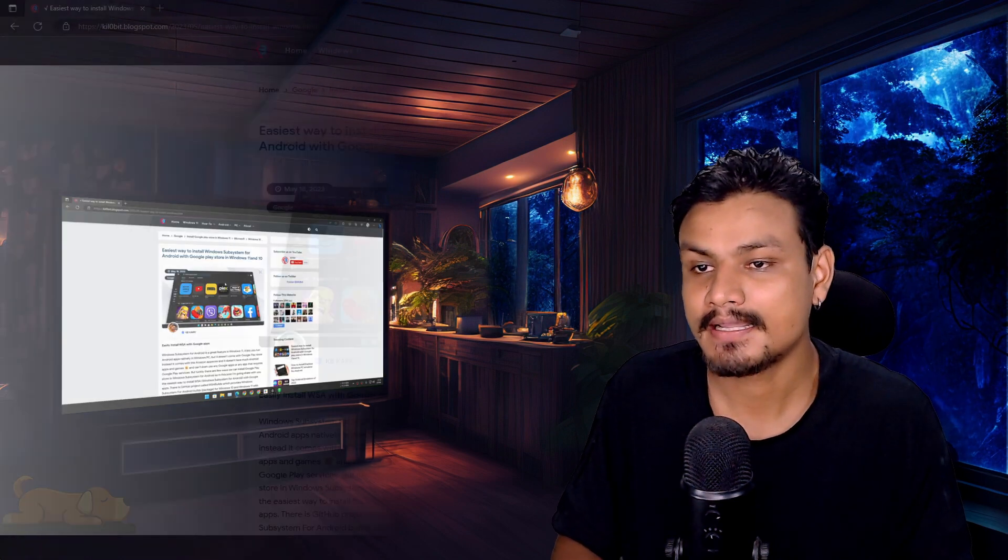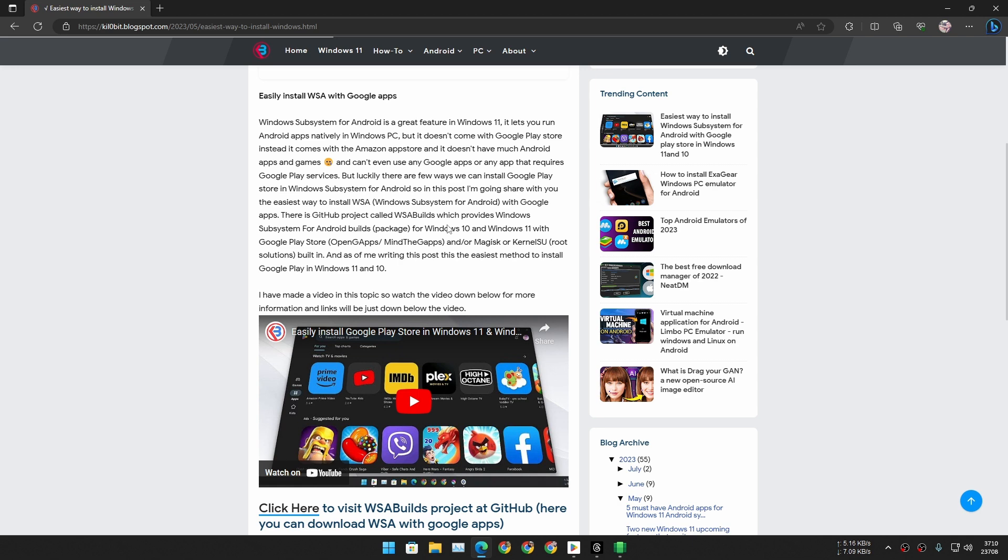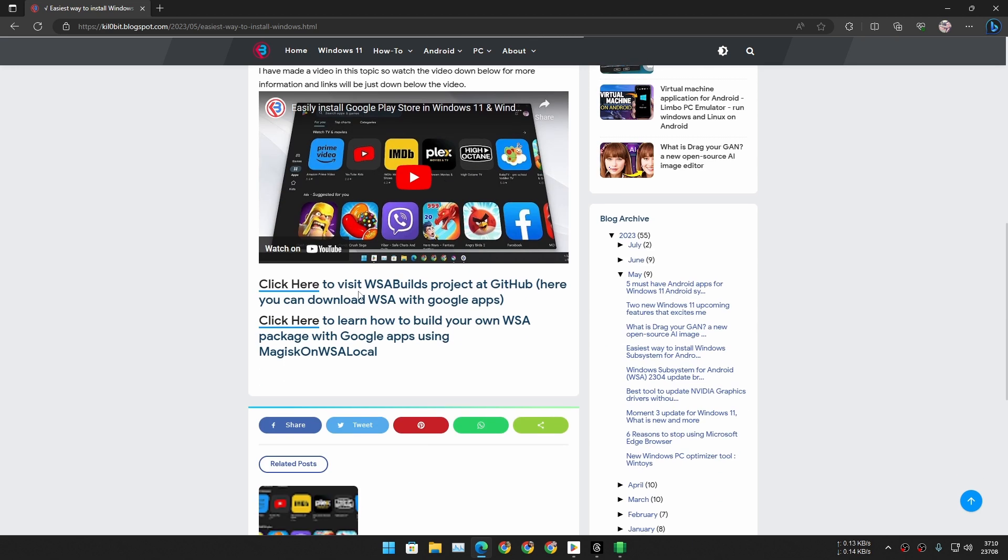I have made a full tutorial on it. You can go to this website, which I will put a link in the description. This is my website. Here I'll show you how to download and how to set up the Google Play Store in Windows 11 with WSA. So it's really simple and easy, and the best way to run Android apps on your PC.